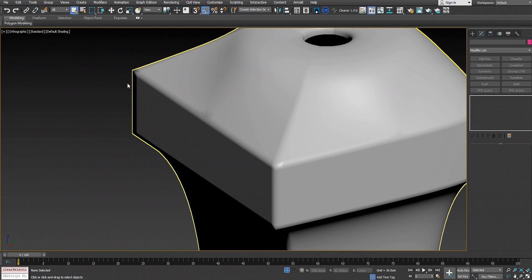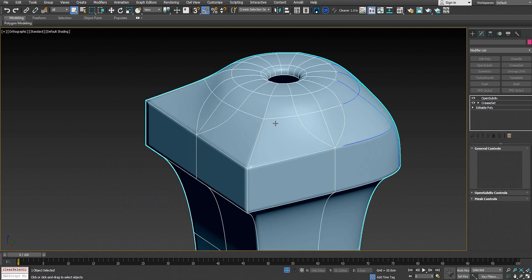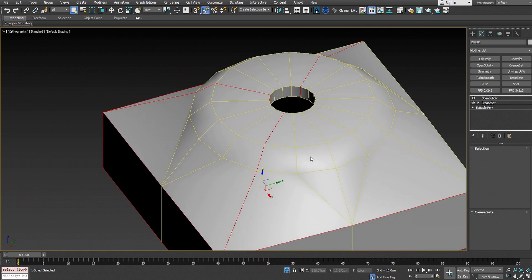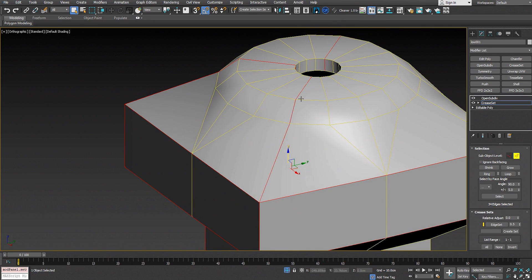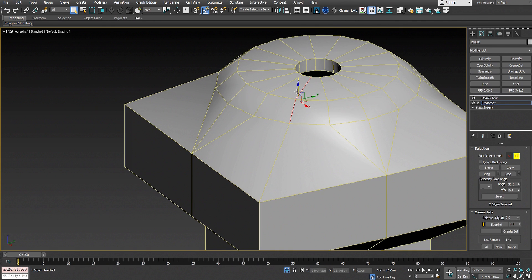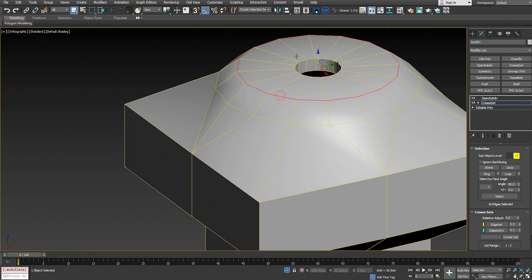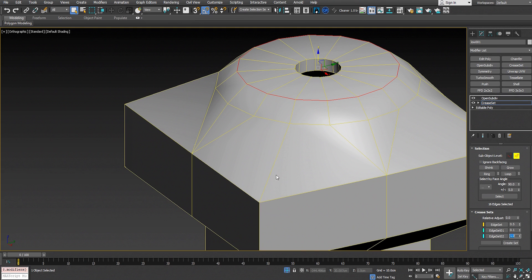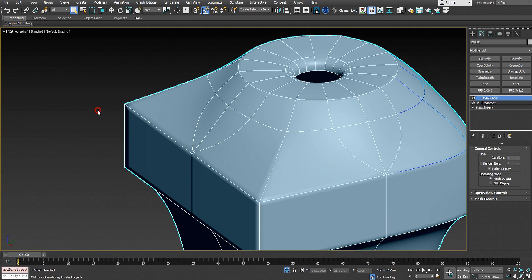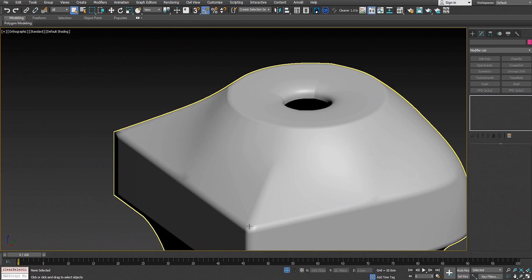Now we get a sharper edge here — sharp all the way through the mesh. We can go back to the crease set modifier and adjust the value of each individual edge. For example, if you want this edge to be soft, we create another crease set and put it at a low value like 0.1. We select another edge loop, create a new crease set, and put those edges to 1 — very sharp here, soft edge here, and sharp edge around here.